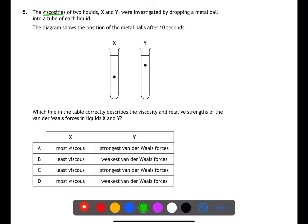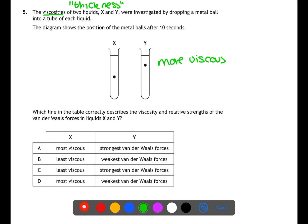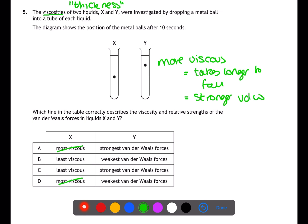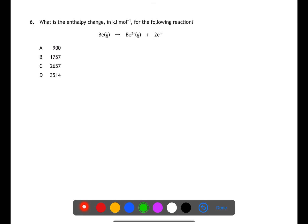Question five is about viscosity. Viscosity is a measure of the thickness of a liquid, which you can investigate by dropping metal balls into tubes of liquid. Liquids where the ball takes longer to fall are more viscous. Looking at x and y, the position of the ball is higher up in y, making y the more viscous liquid. This eliminates a and d. The more viscous the liquid, the stronger the intermolecular van der Waals forces, so y has stronger van der Waals forces — answer c.